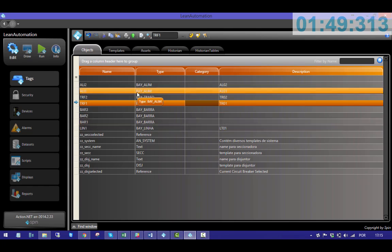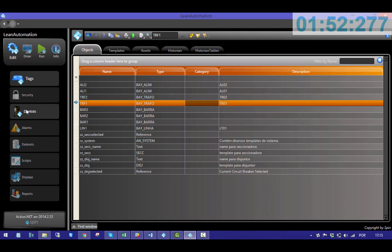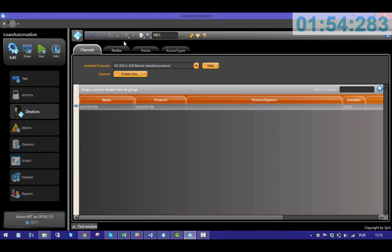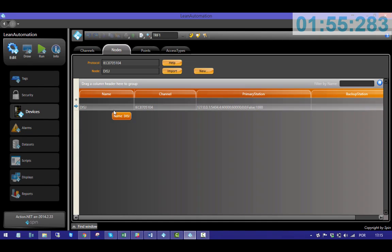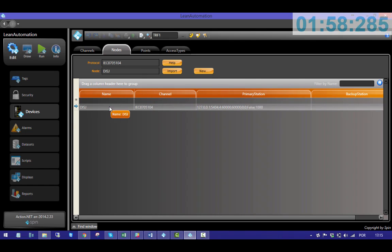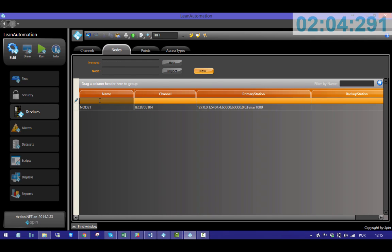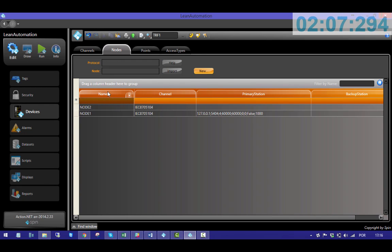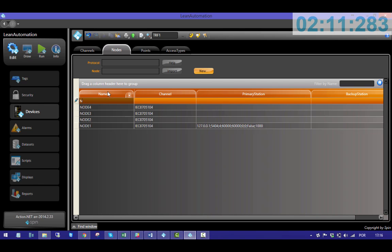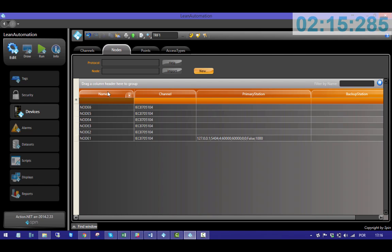I will work with the scenario in which each bay is related to a relay. In devices, I'll create one node for each relay. That means one node for each bay. Node 1, node 2, node 3, node 4, node 5, node 6, node 7, node 8.